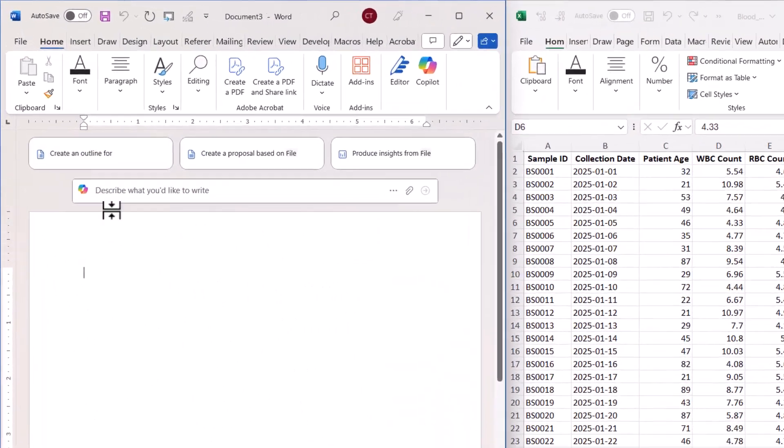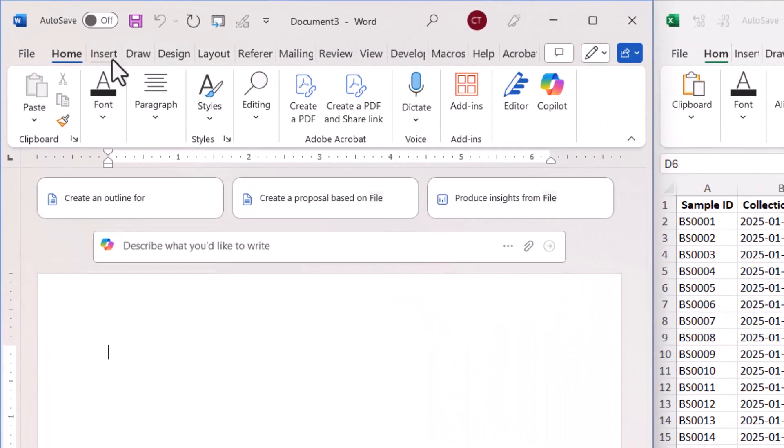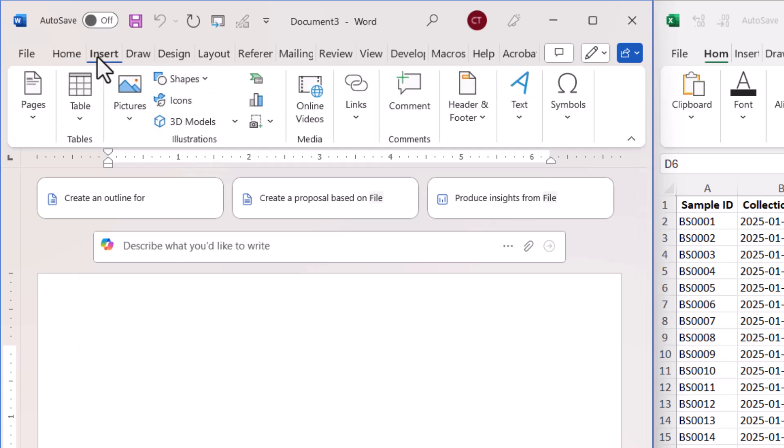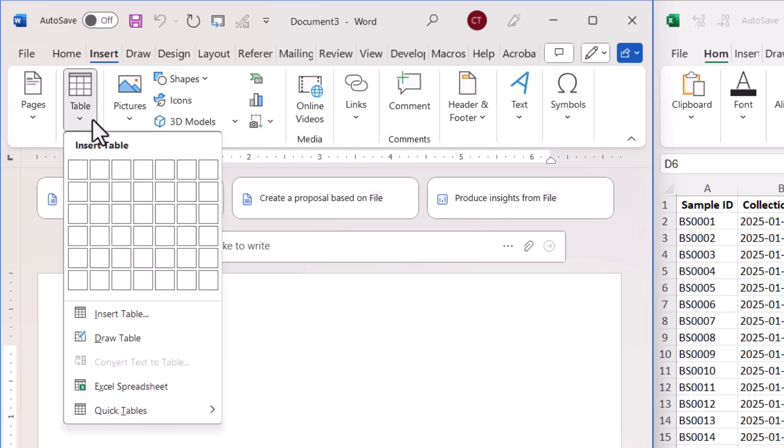Now the second method, what we're going to do is in our Word document go to insert table and then use this option here, Excel spreadsheet.